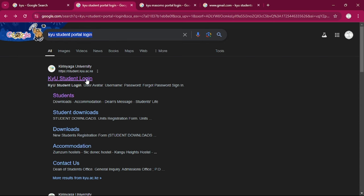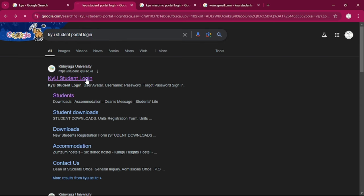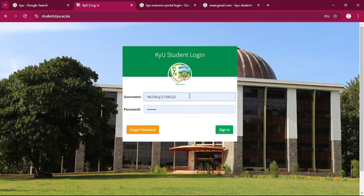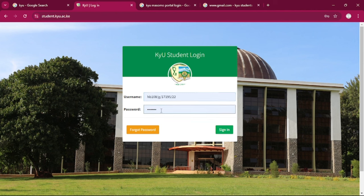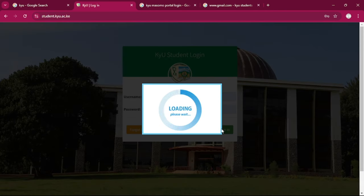Then we can click on it and go ahead to register. For the registration, we enter the username as a registration number or our admission number, and the password we can indicate as our ID or the birth certificate number.